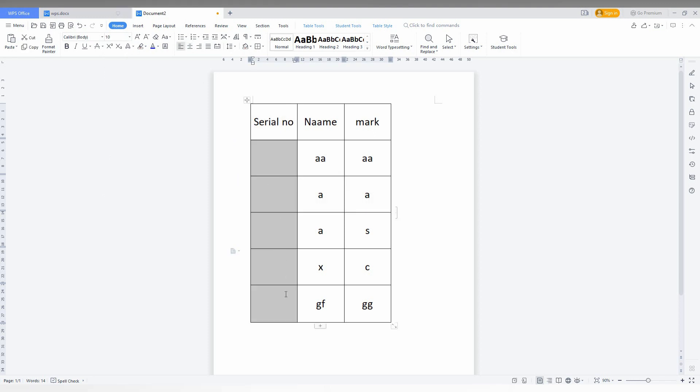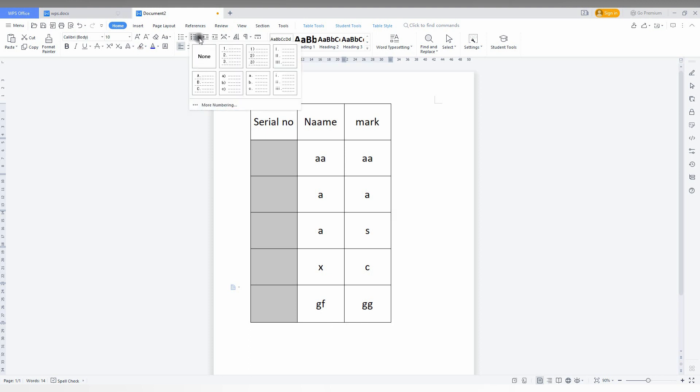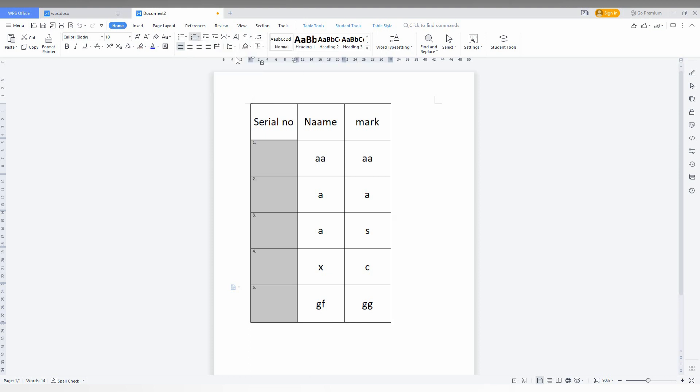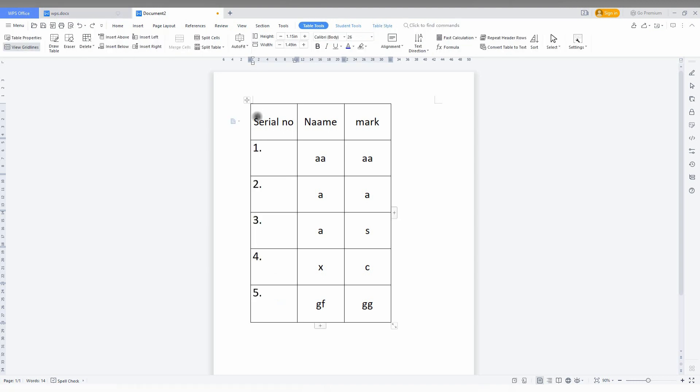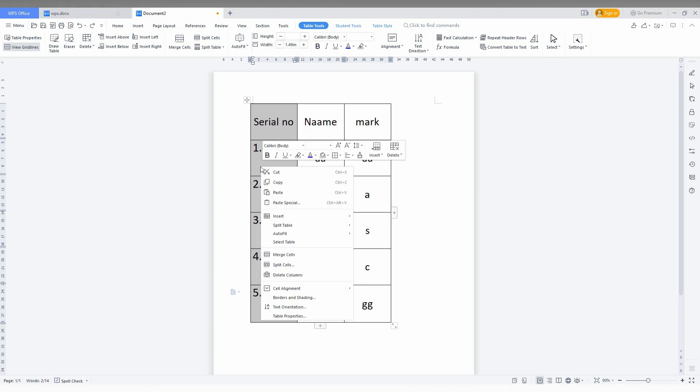After that, you just need to click on this table, entire table. Then you just need to click on the numbers and the bullet list here. Just click this. So now automatically a numbering will be added.